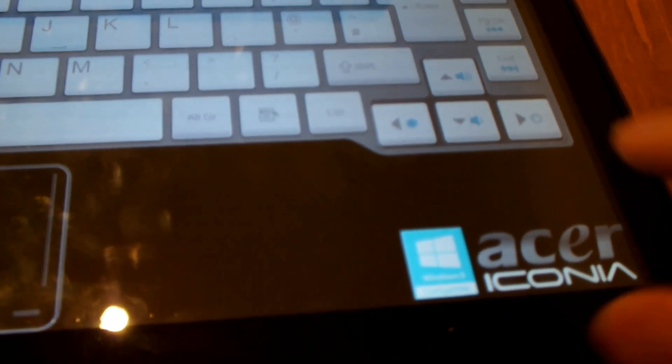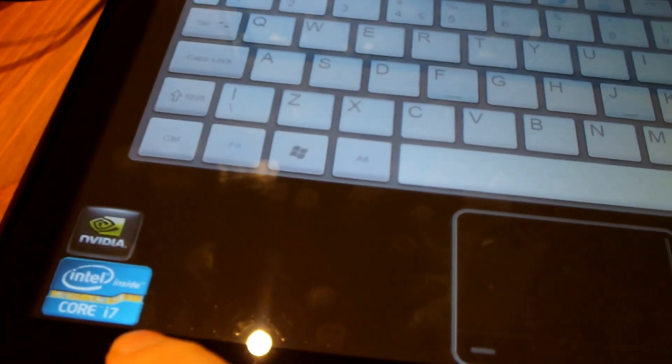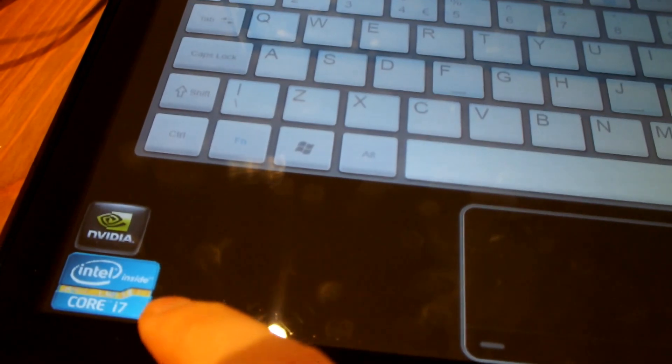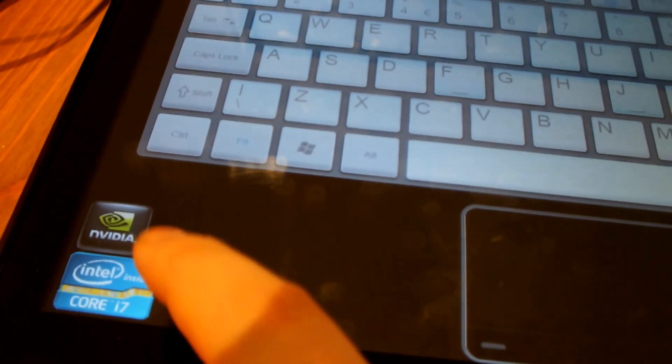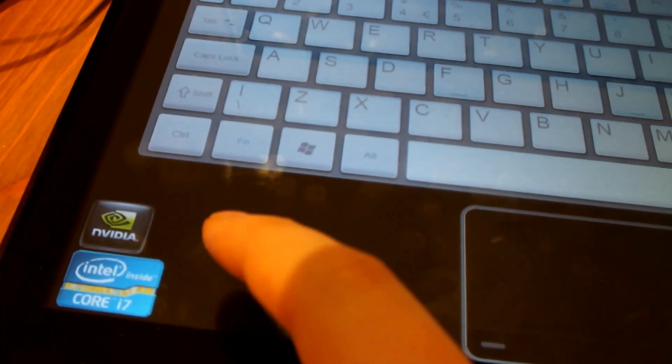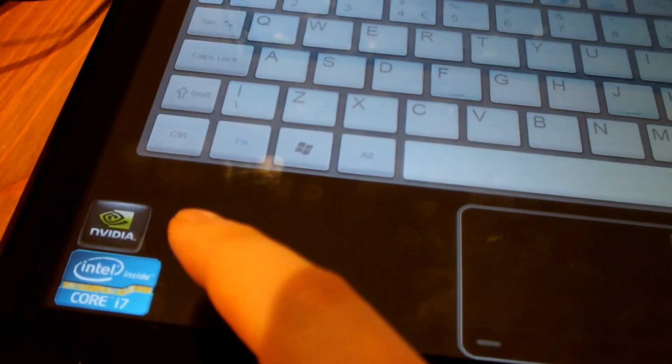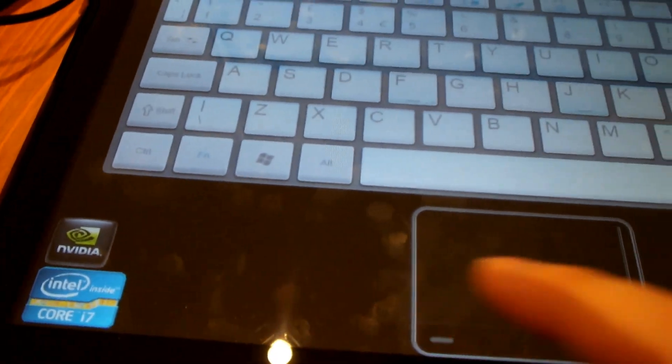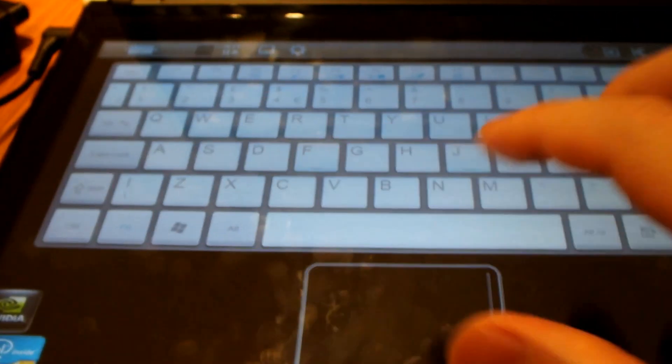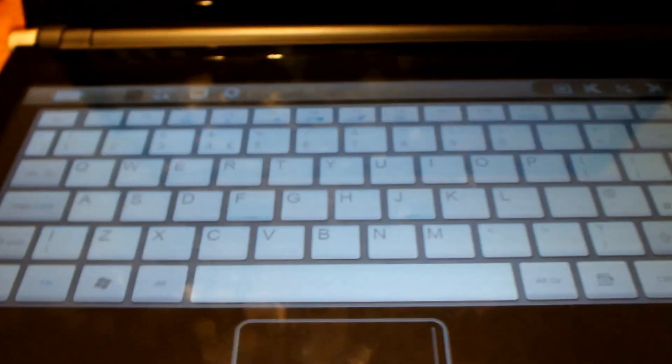He's actually made a logo here and he's also got an i7 logo. He even loads an i5 processor with an Nvidia, which again it's not Nvidia, it's Intel HD graphics, but I like the fact it's a whole black background so it makes the keyboard look a lot better.